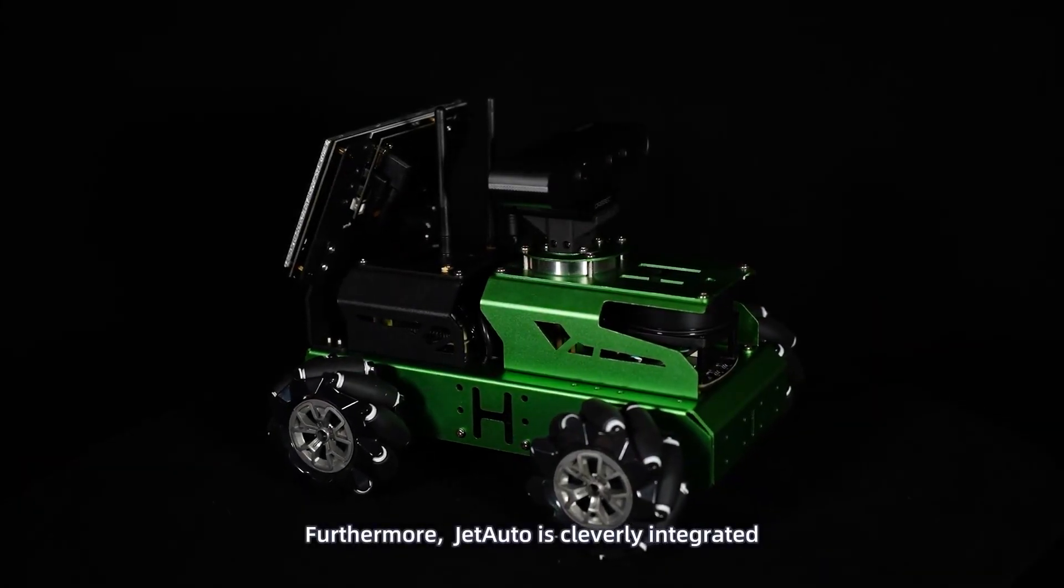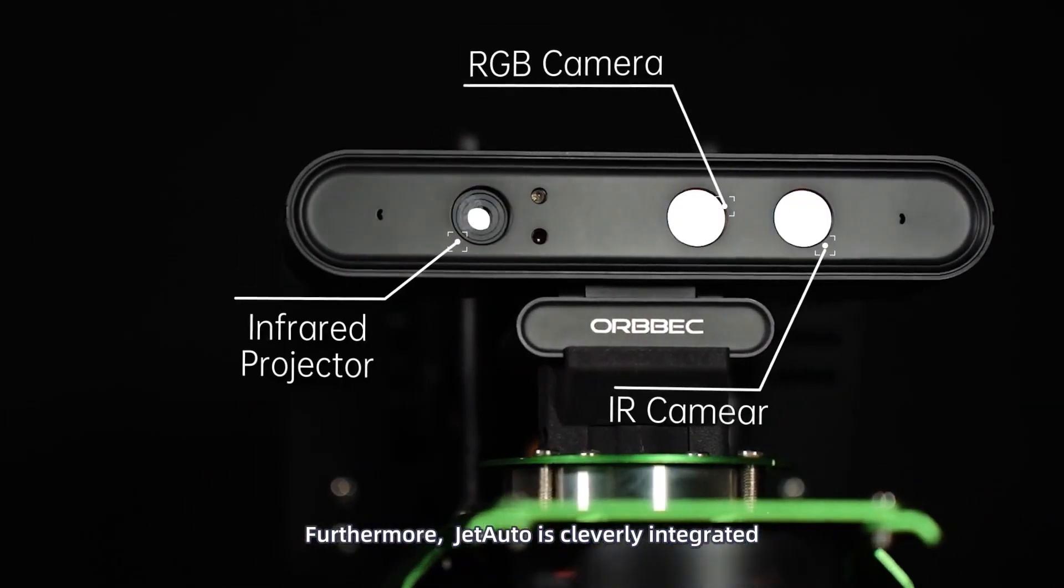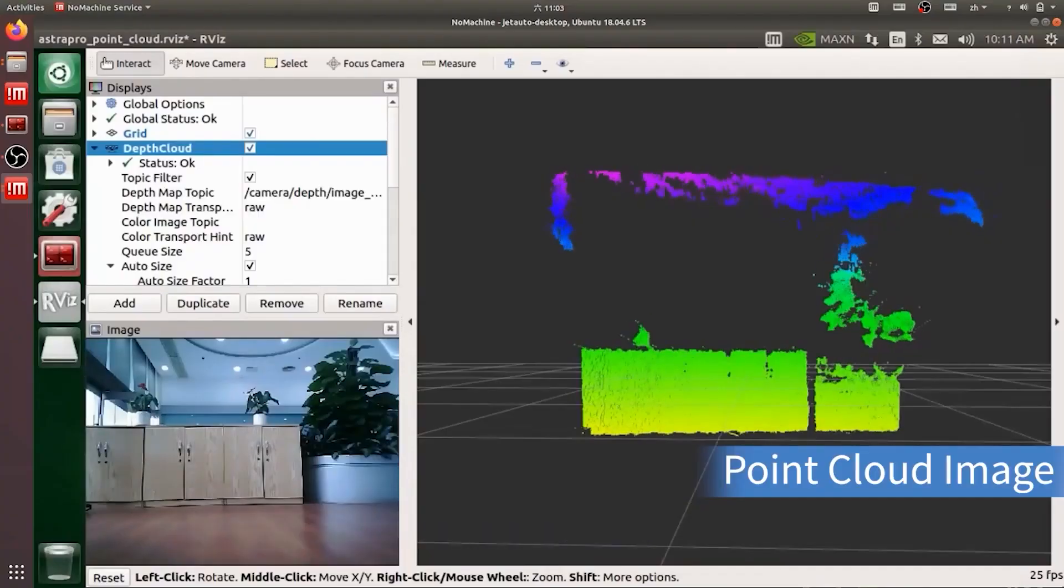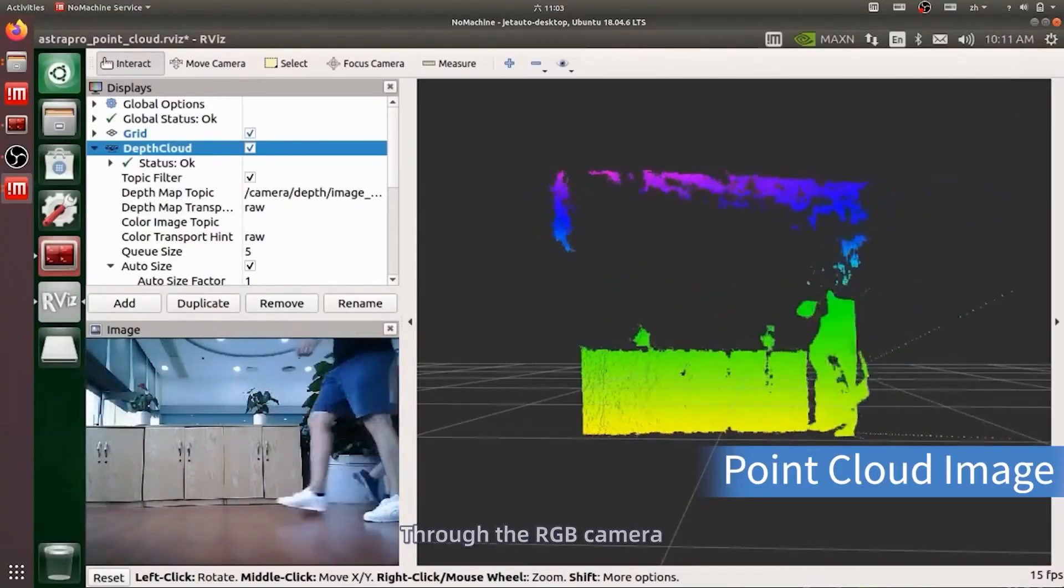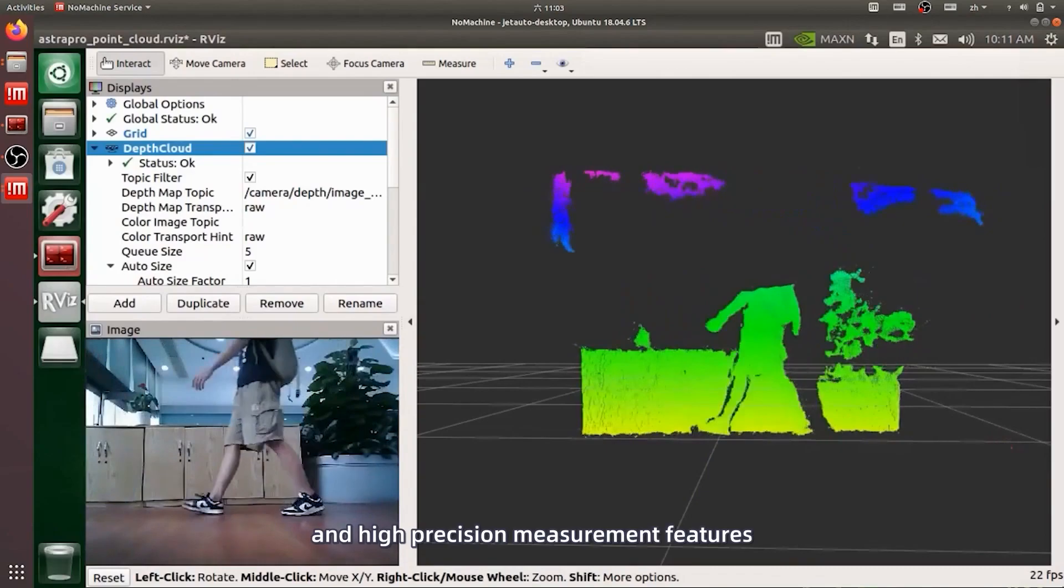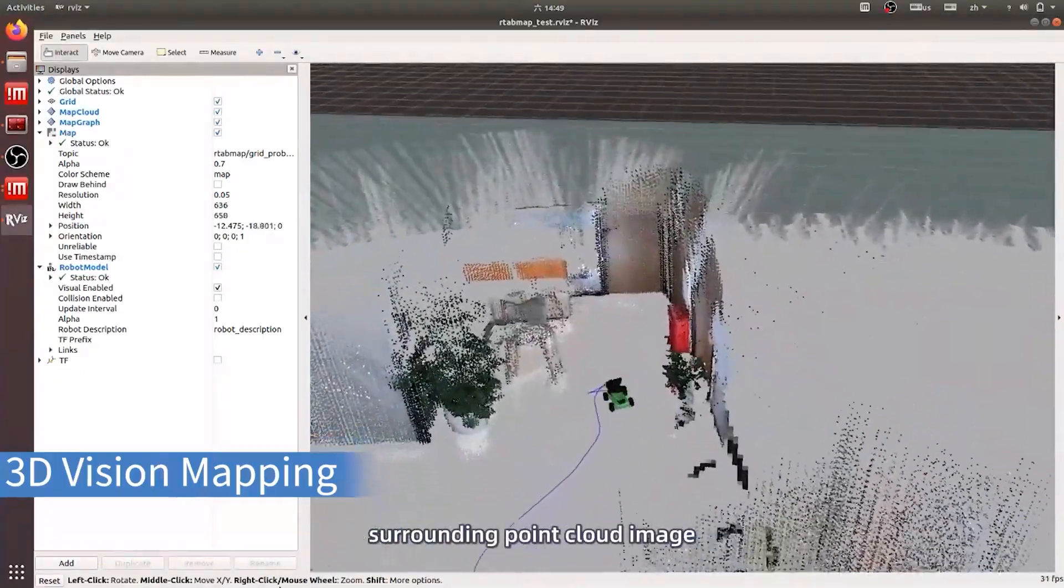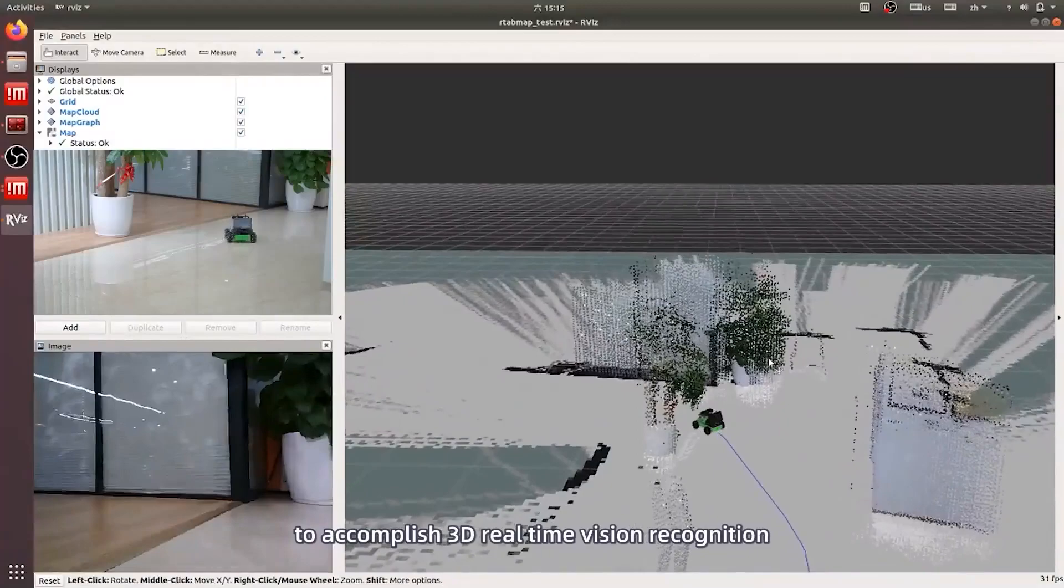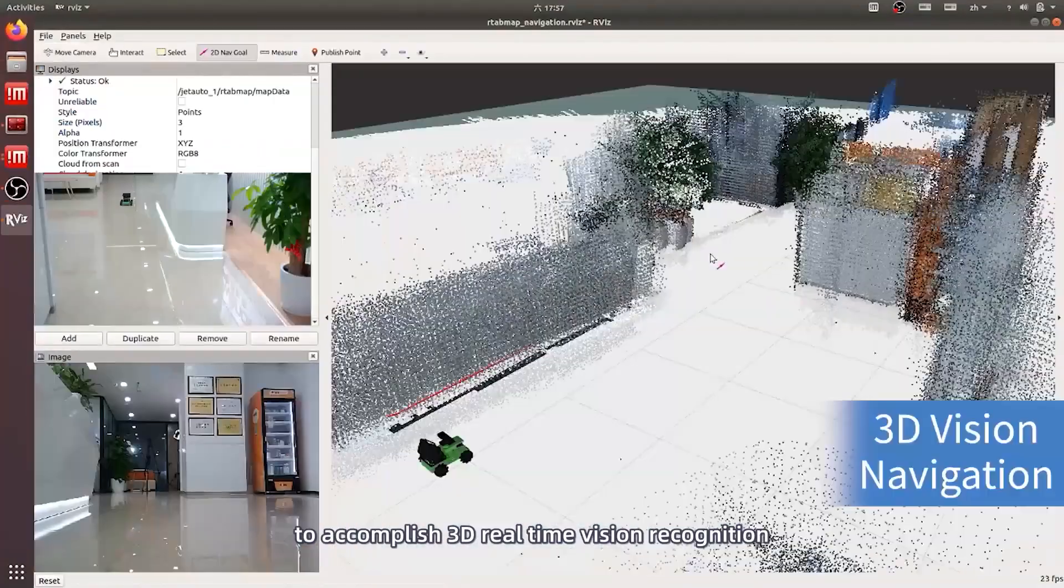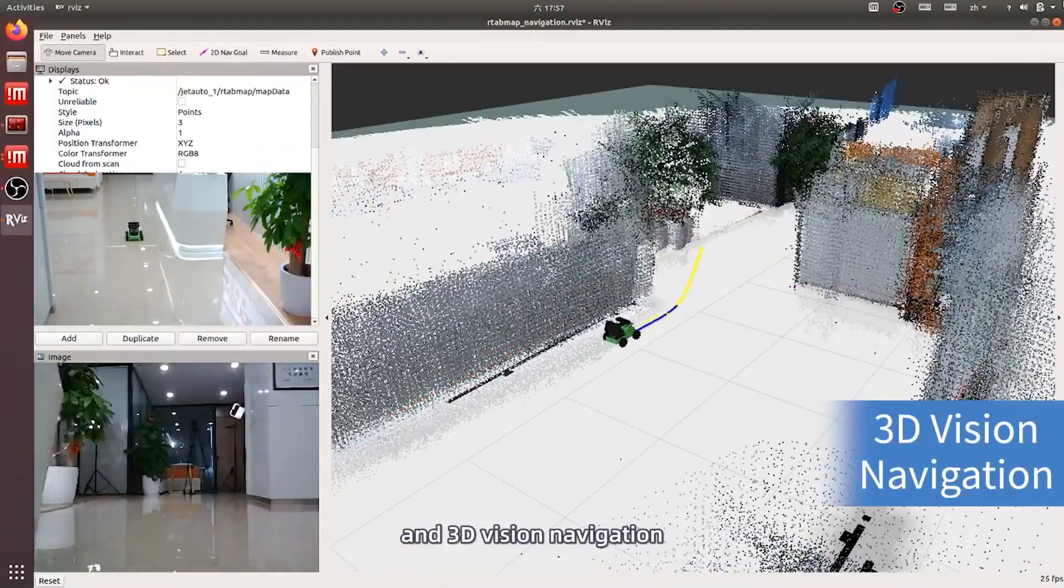Furthermore, JetAuto is cleverly integrated with 3D depth camera. Through the RGB camera and high precision measurement features, JetAuto is able to capture surrounding point cloud image to accomplish 3D real-time vision recognition and 3D vision navigation.